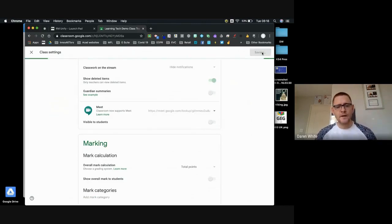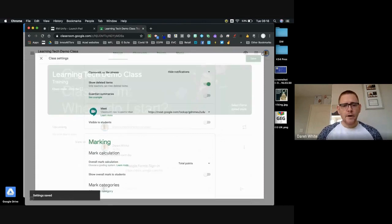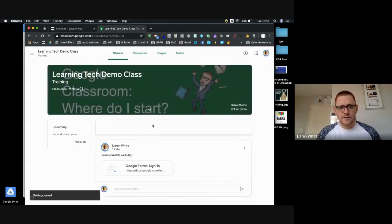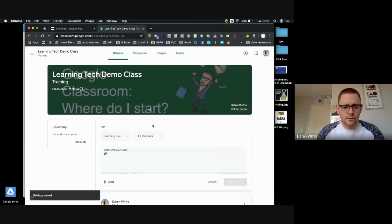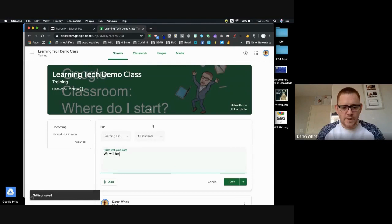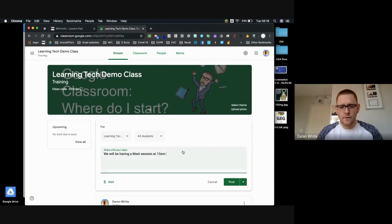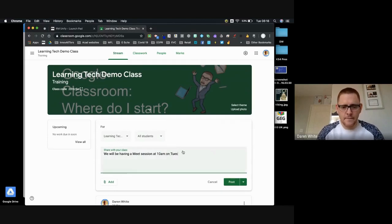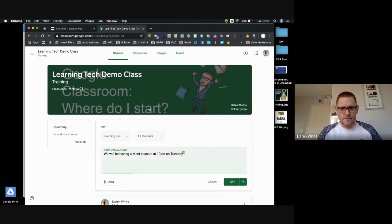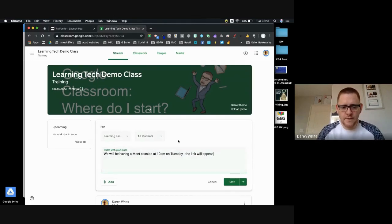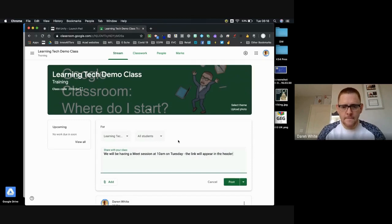I would then post something in the class, like for example, "We will be having a meet session at 10 a.m. on Tuesday." And then I might say, "The link will appear in the header at the top."